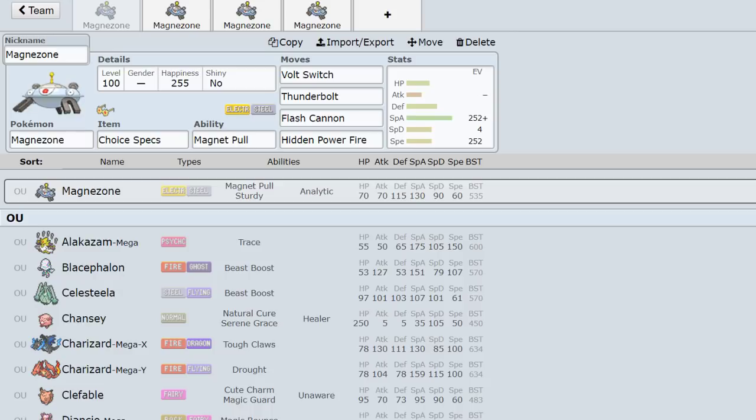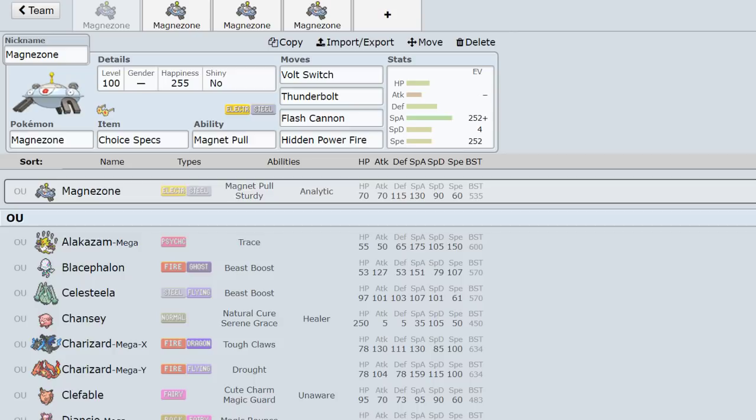I realized when I was playing Pokemon the other day that Magnezone is an incredibly good Pokemon in every generation it's been in. I'm not really going to talk about Gen 4 because I don't play it, but in Gen 5, Gen 6, and Gen 7 OU, Magnezone is extremely good and it's hilarious because it does the same thing in all three of those gens. It traps steel types.